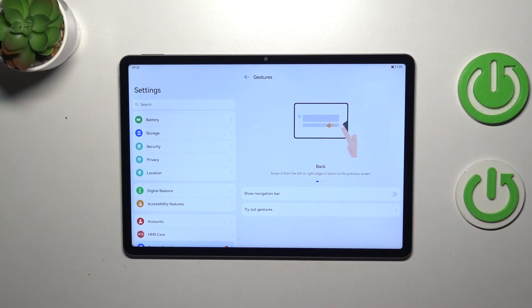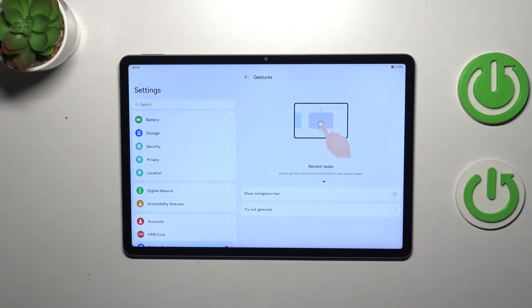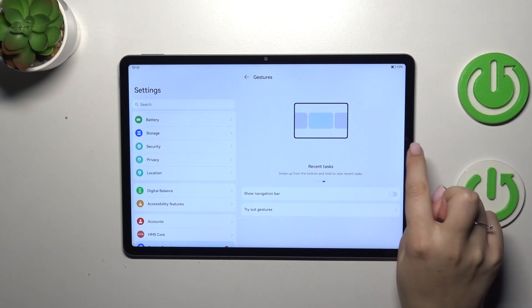All right, of course here we've got also the animation of how to use the gestures, but I will explain everything. So if you want to get back to the previous page just like by using the back button,